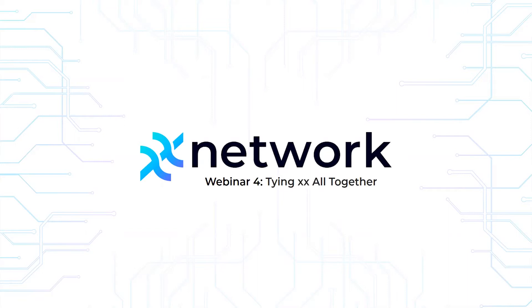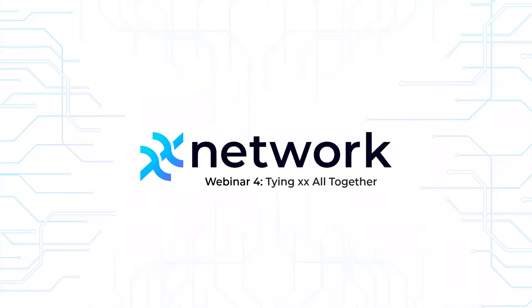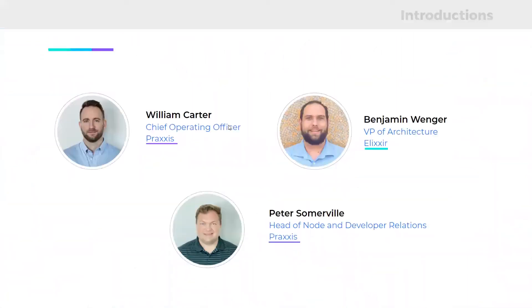Let's go to the next slide and introduce the folks speaking to you today. My name is Peter Somerville, and I am the head of Node and Developer Relations at Praxis.